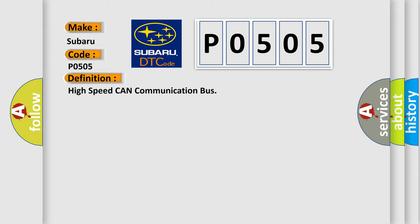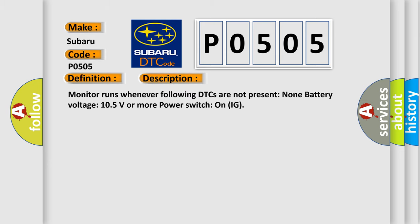And now this is a short description of this DTC code. Monitor runs whenever following DTCs are not present: None battery voltage, 10.5 volts or more power, Switch on IG.